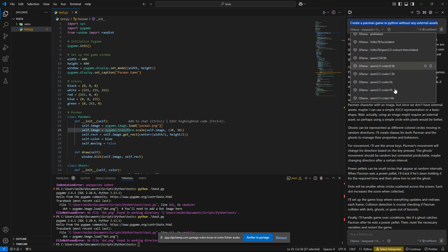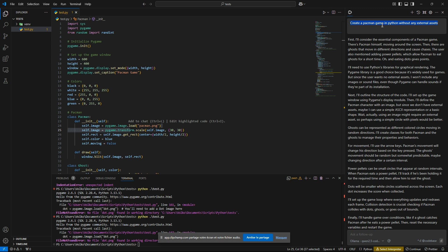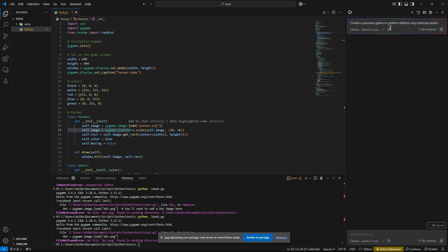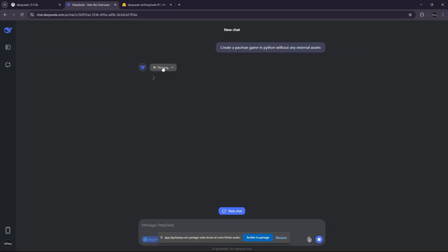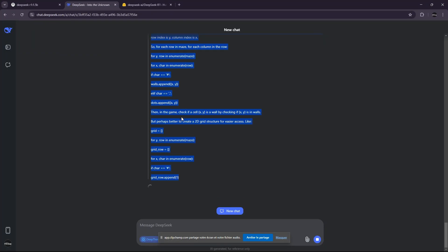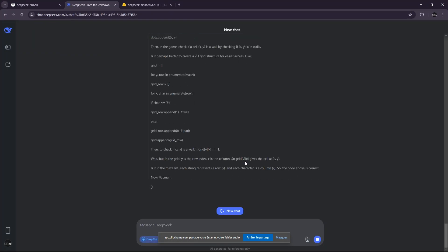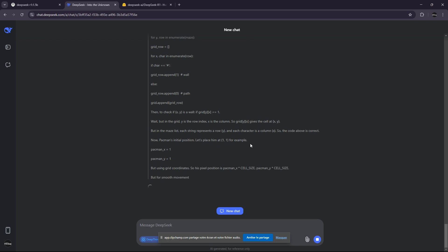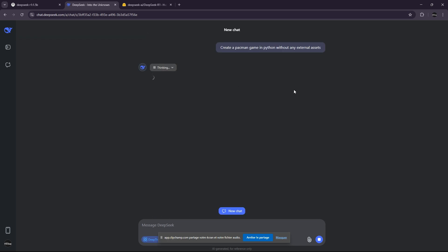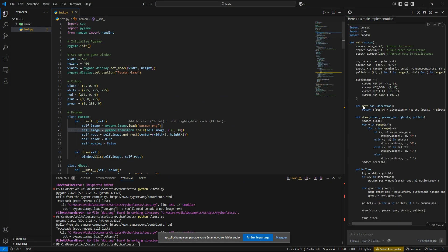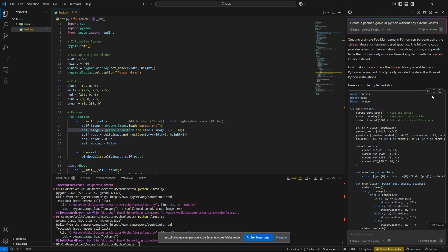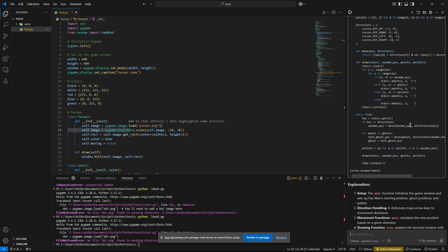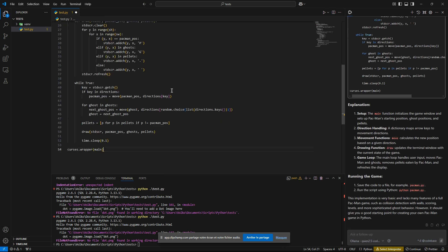I'm going to try also with Quen. So let's try with Quen 7b, to be fair, because this is already a 7b model. Let's try and let's see. Oh, it is still reasoning. Okay. We will let it do its thing.